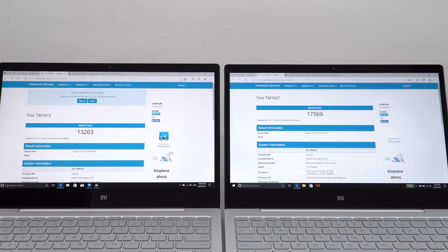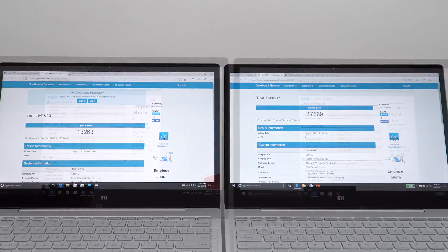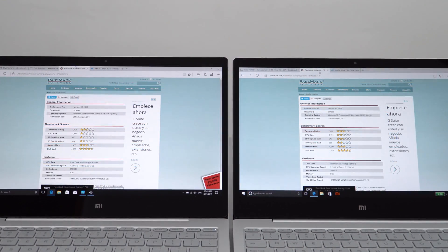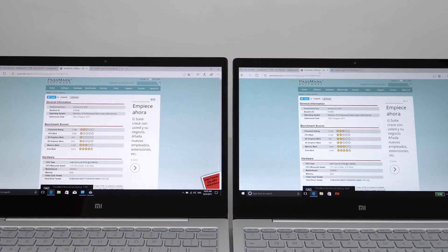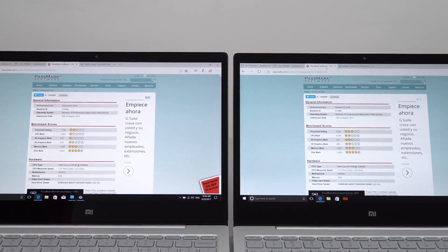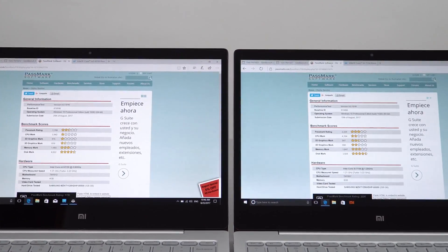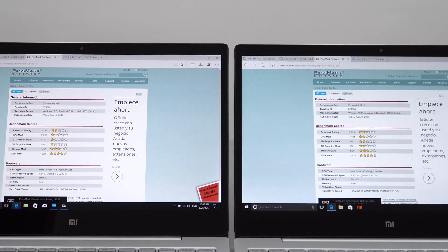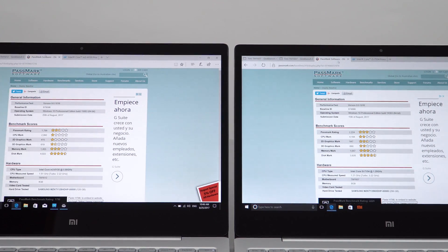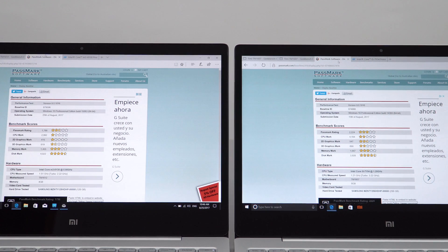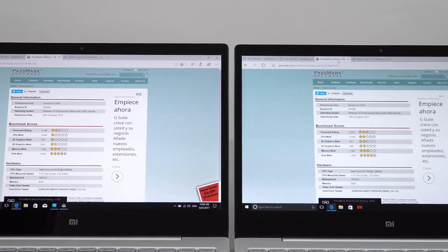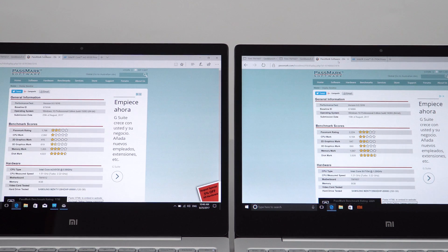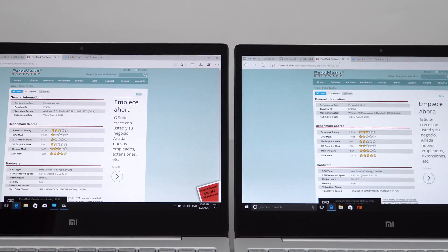Then the Passmark score rating on the 2017 model with the 7Y54 is 2224, and then on the 2016 model with the Sky Lake 6Y30 Core M3 is 1798. So big difference again with the synthetic benchmark scores.